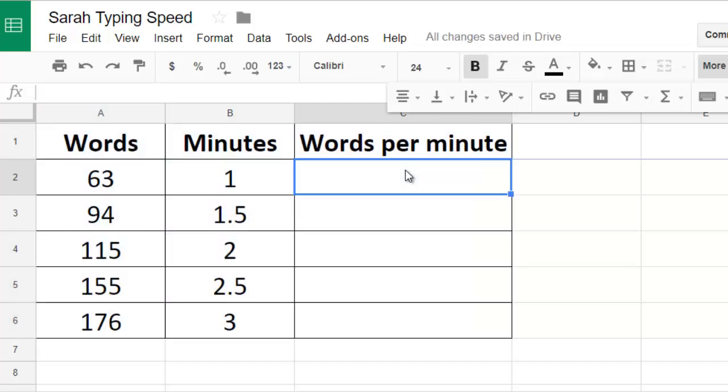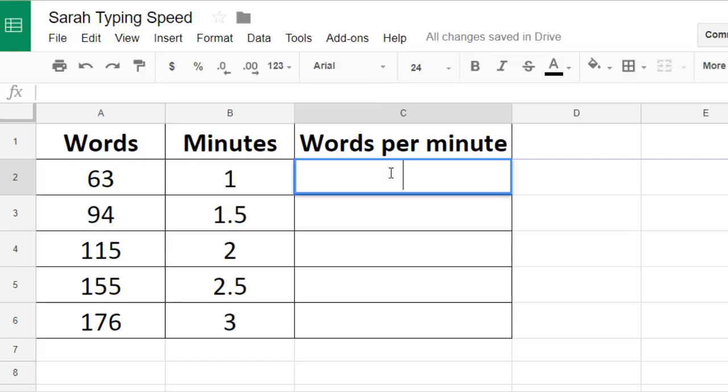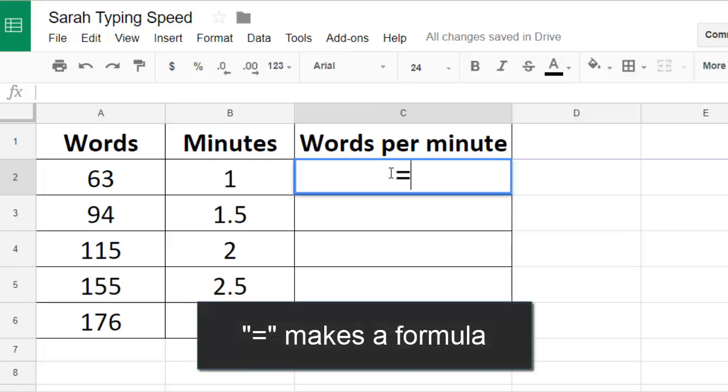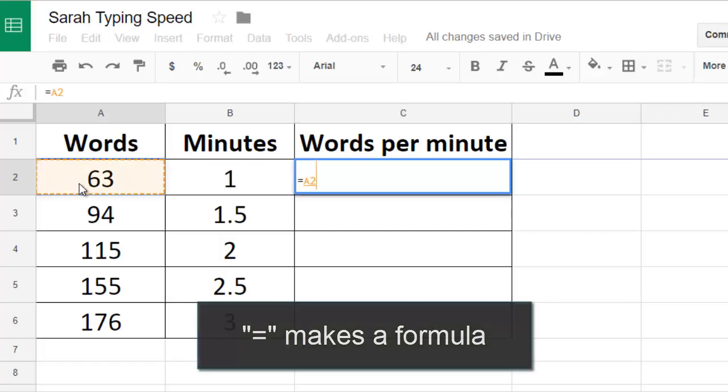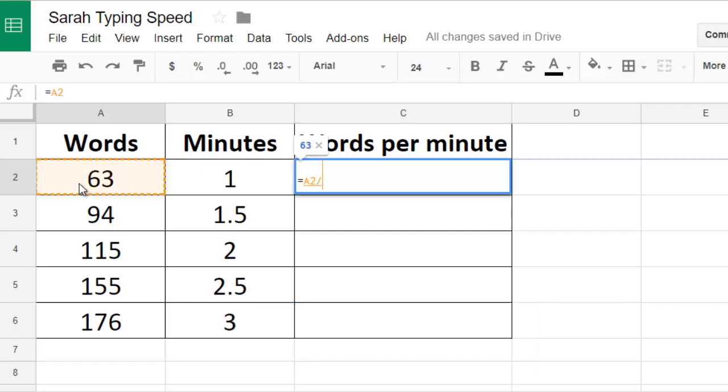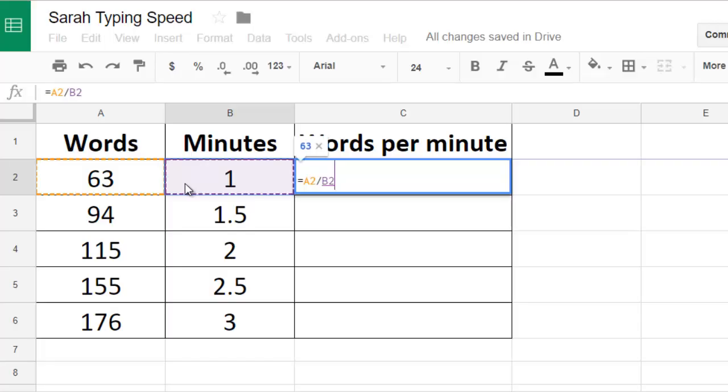Now I'm ready to calculate the words per minute for each of the typing tests. I can start any calculation in a spreadsheet by typing the equals sign and then I just click on the cells that I want to use. So the first words per minute calculation will be equals A2 divided by B2.